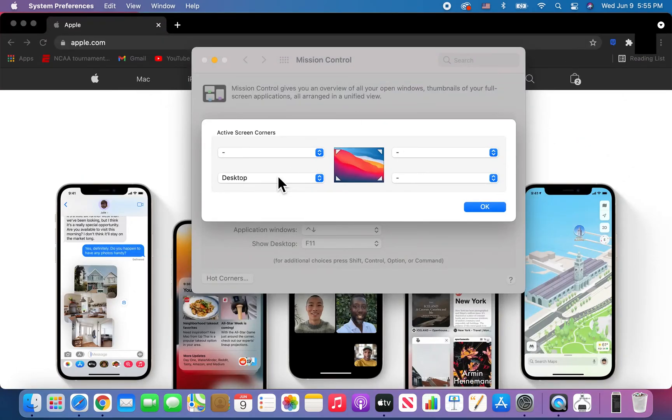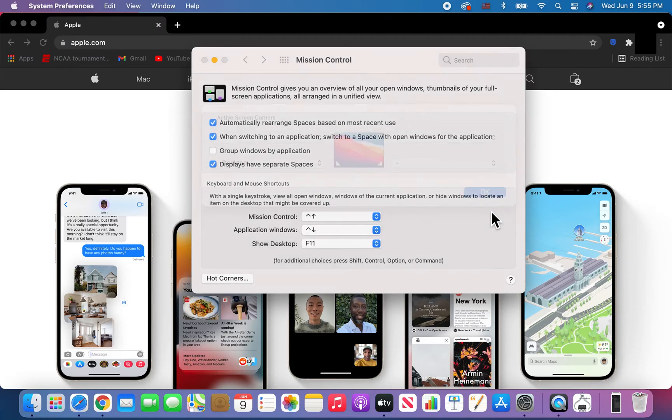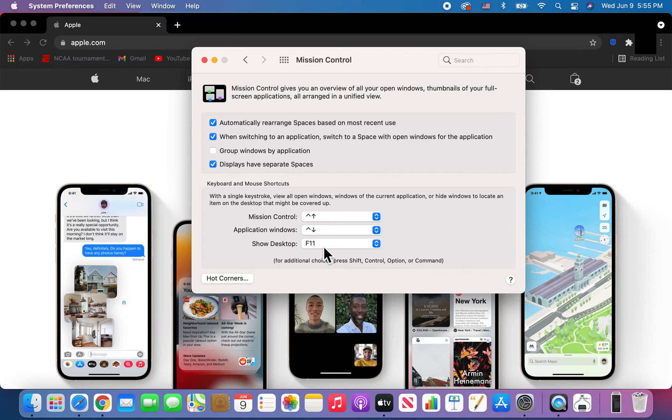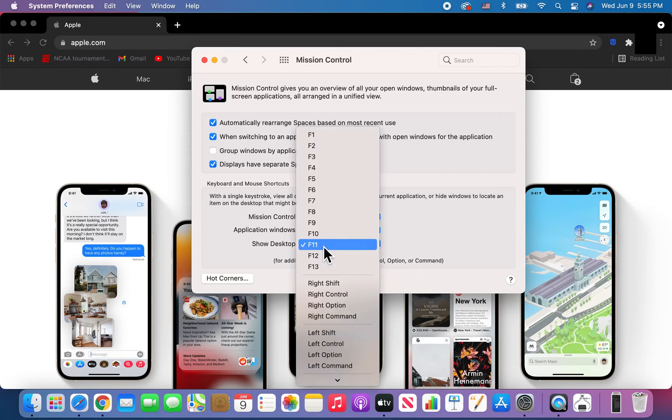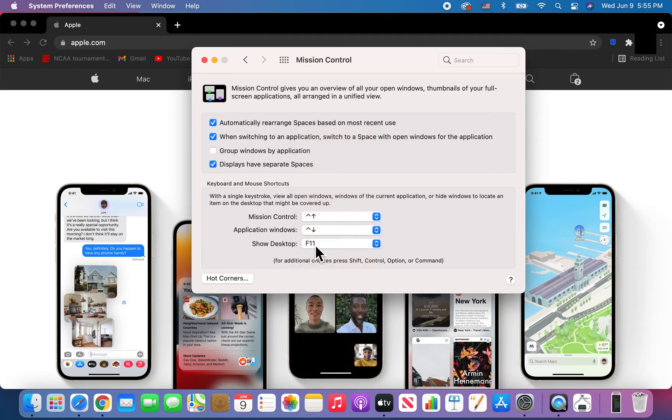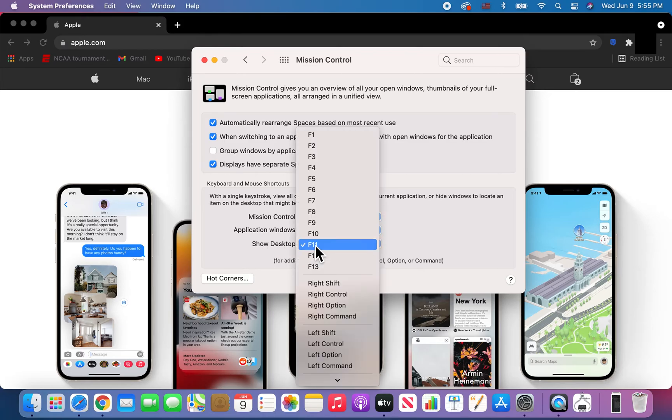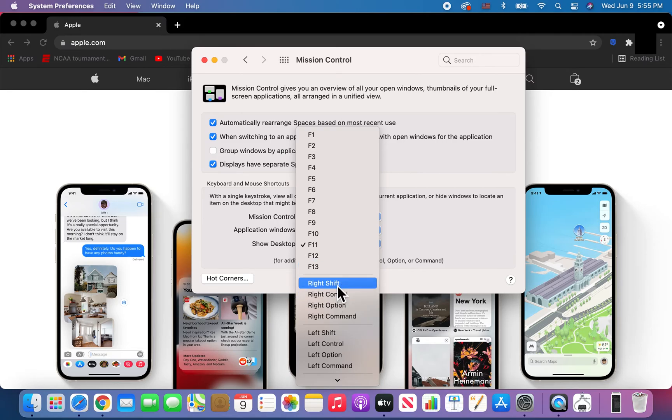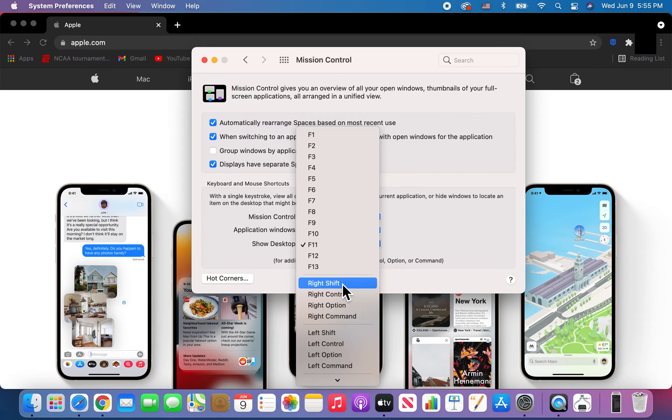One more way to do it - just make sure you press OK first. This method uses a button combination. You'll see Show Desktop here, and you can set it to whatever you want. For example, we'll do right shift.